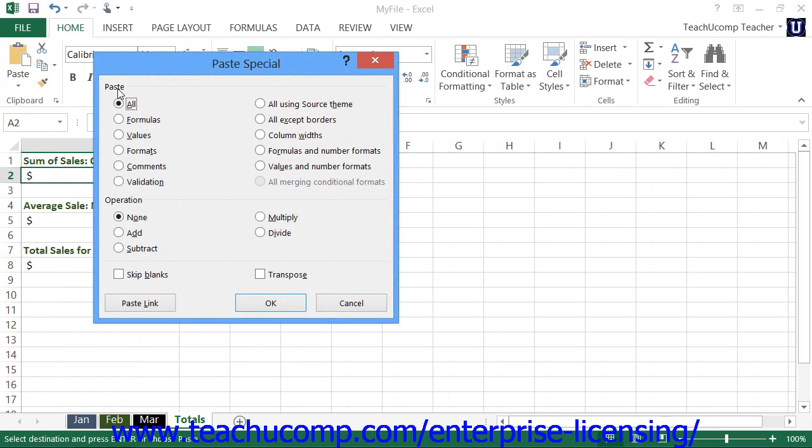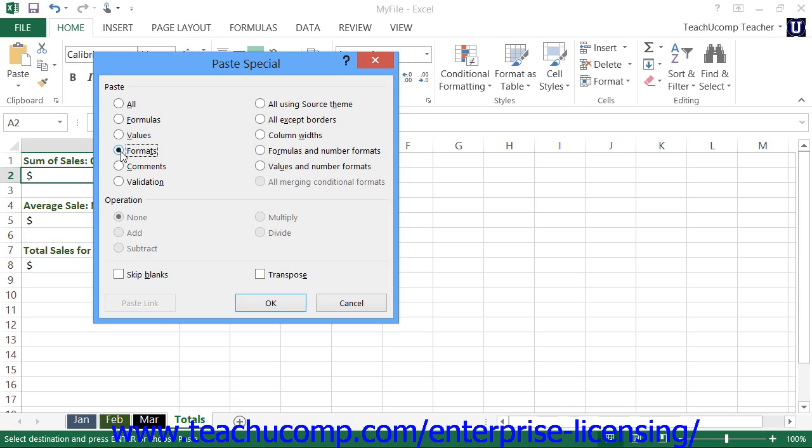Now, back in the Paste section at the top of the Paste Special dialog box, you can also select to paste formats of the copied cells. This pastes only the formatting of the copied cells and will perform the same function that the Format Painter button performs.